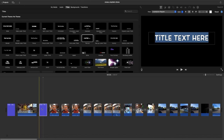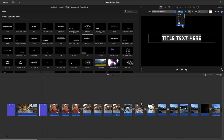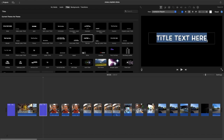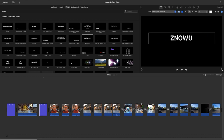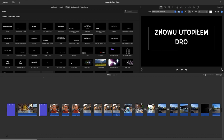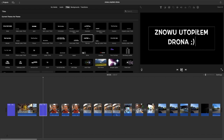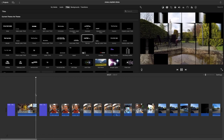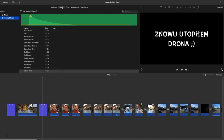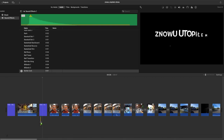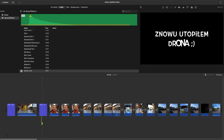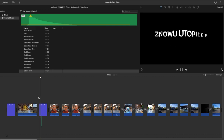Ten odcinek nazywa się: Znowu utopiłem drona. Tu można sobie ustawić czcionkę — ja ustawiam na 168 zawsze. Znowu utopiłem drona — i taki uśmiech z okiem mrugającym. Apply. Teraz kończy się intro. Tutaj zawsze sobie biorę swój battle cork i na końcówce tym paseczkiem — przytrzymując lewy klawisz myszy — wybieram moment w którym on ma się pojawić, w momencie kiedy kończą się napisy.